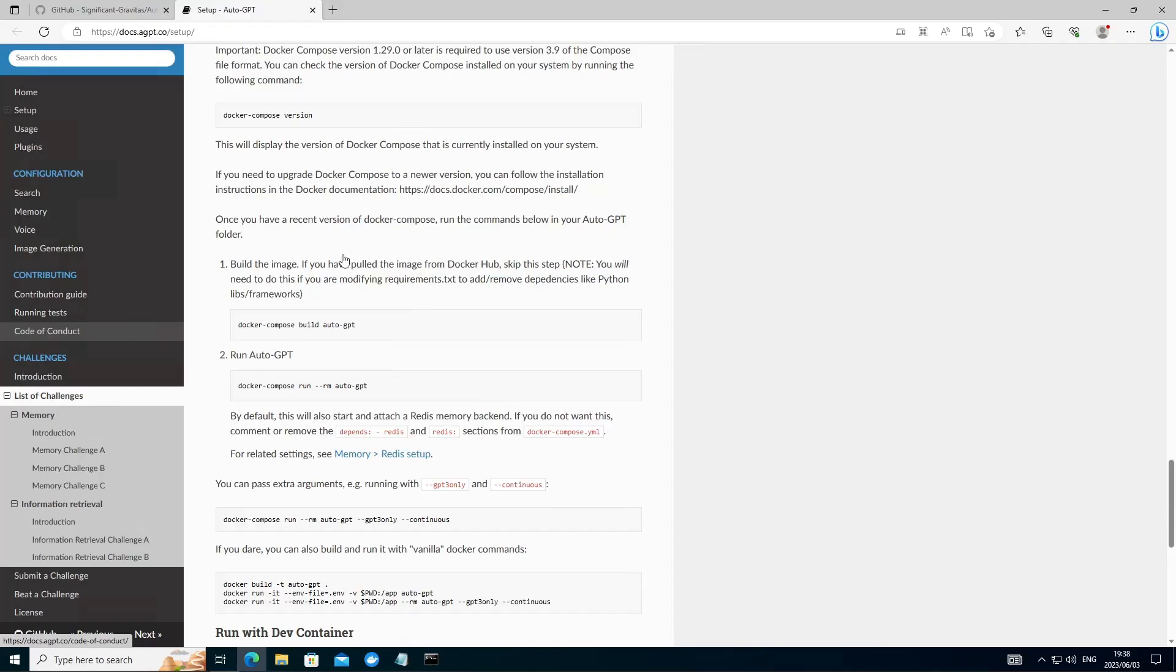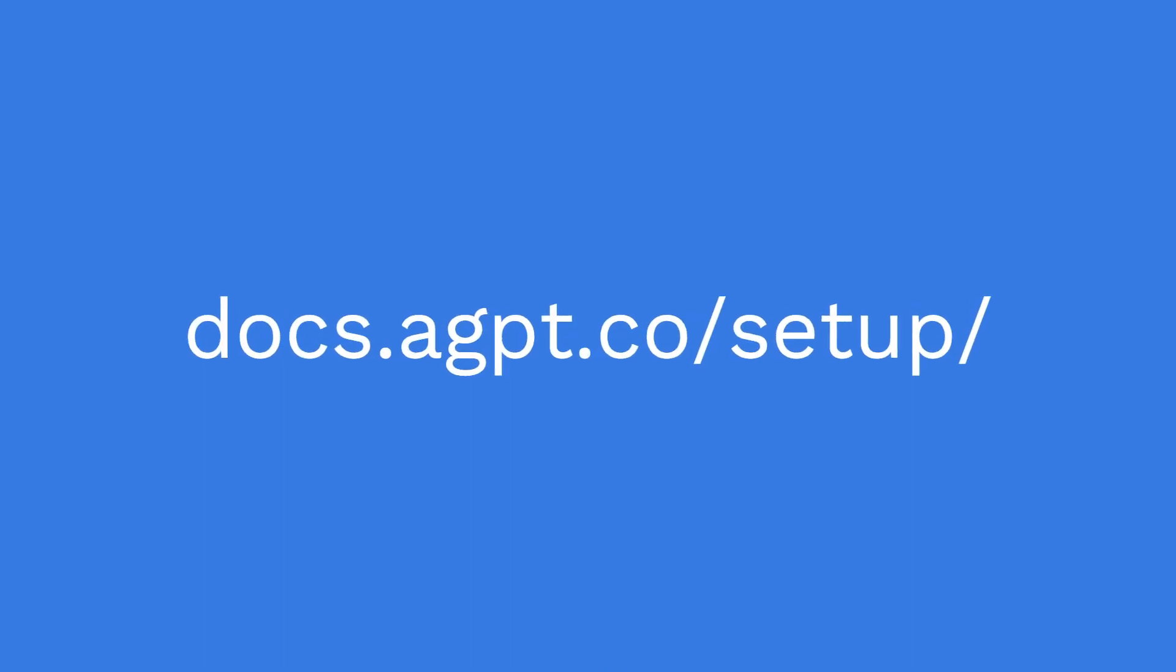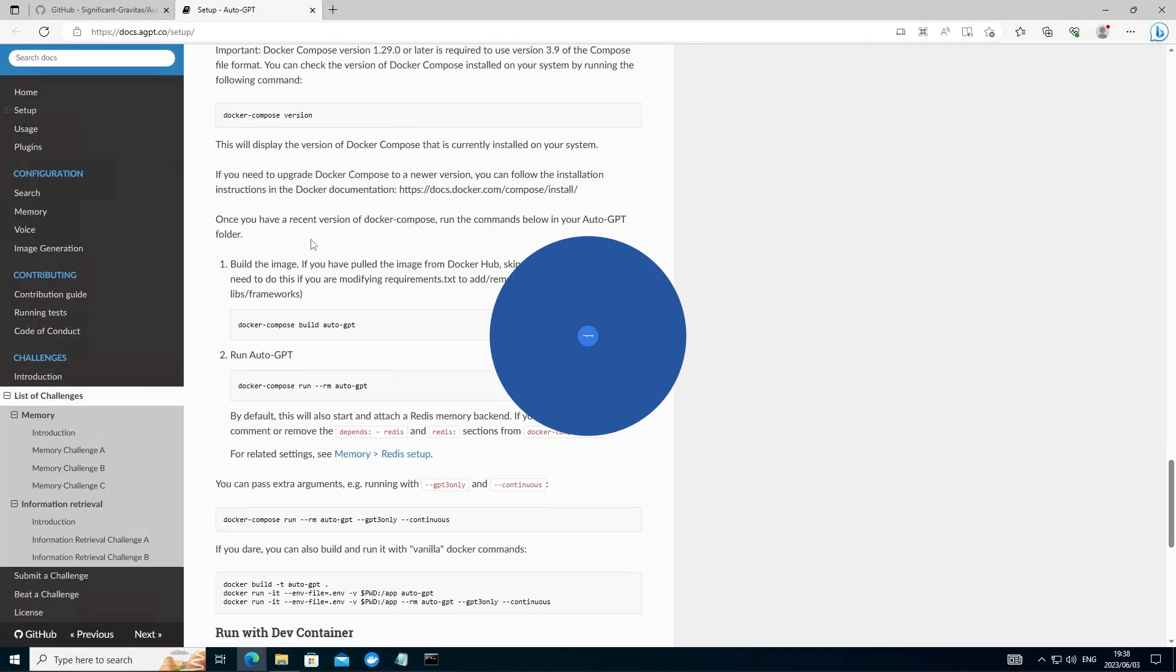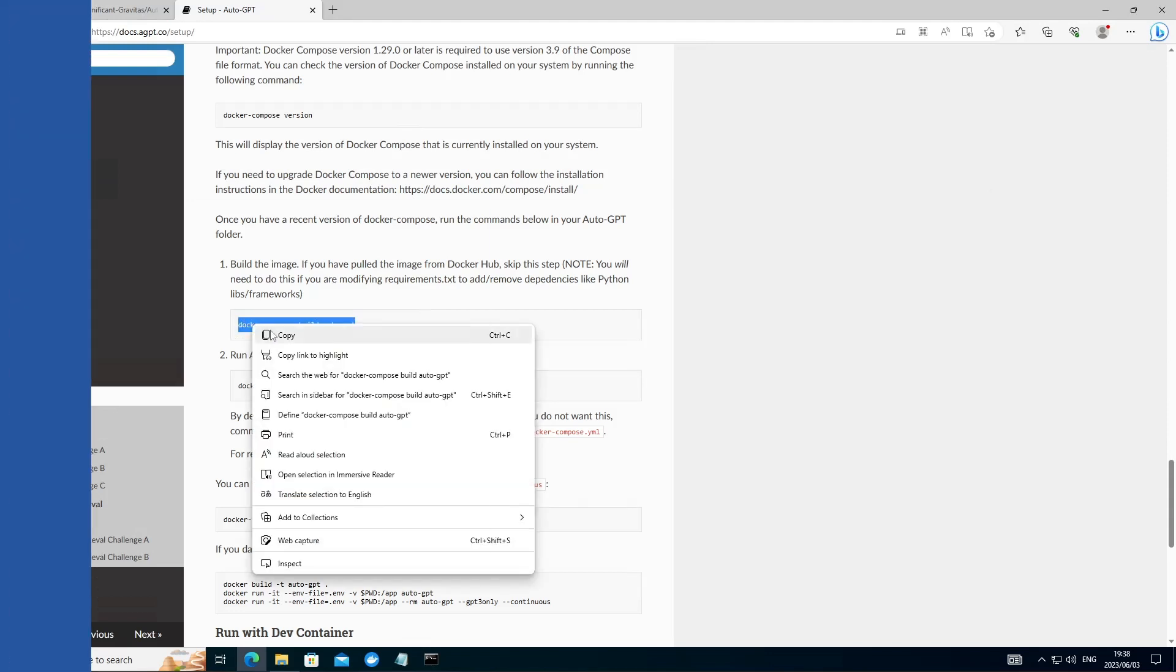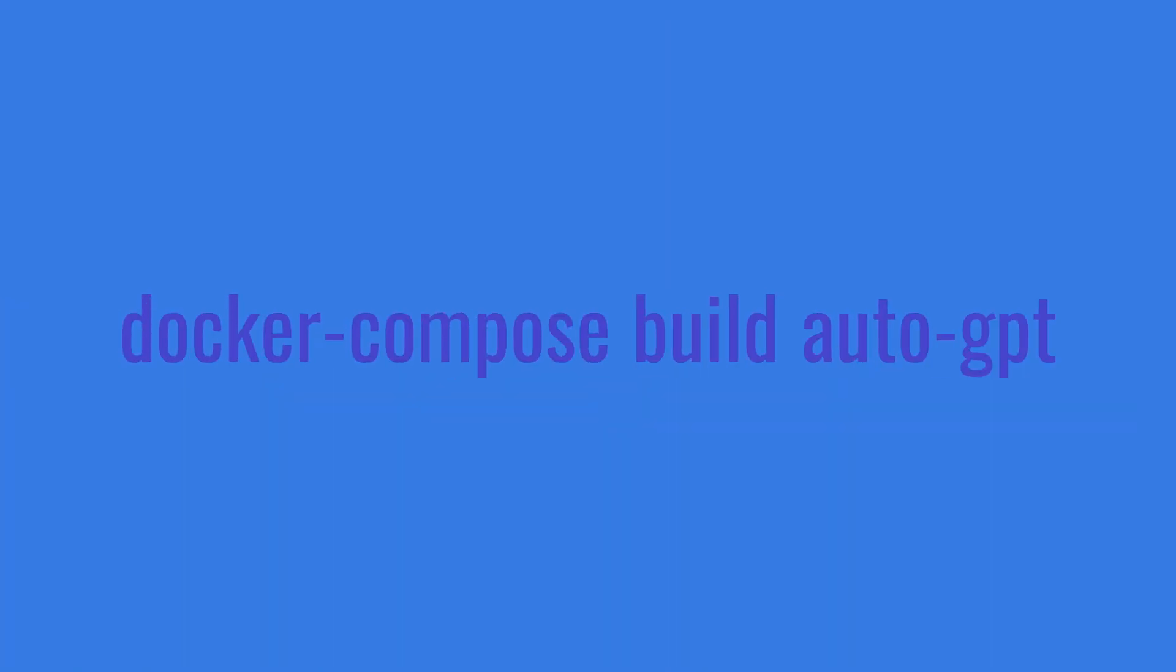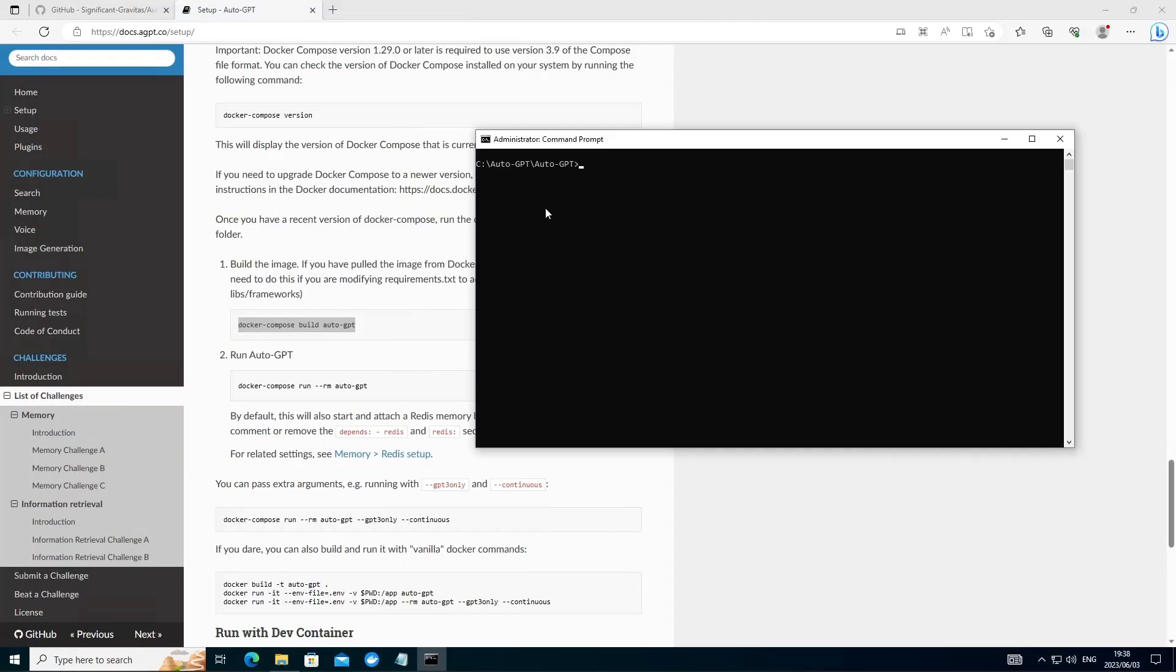Now we're ready to build AutoGPT with Docker. So head over to the setup guide. You can find it at the website over here. Go down to this command. You want to copy this. This is the command we're going to use to build the image. Go head over to your folder where you've created your AutoGPT. Paste that in the execute and let it run.